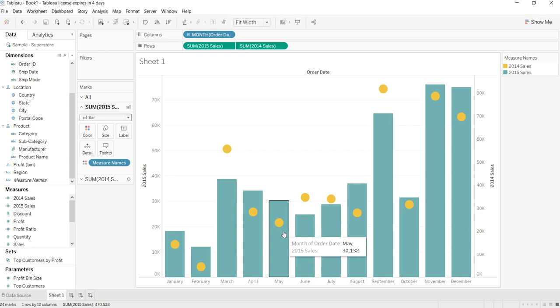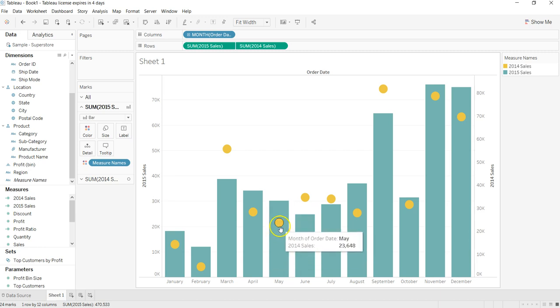So that's how you can create a dual axis line chart or bar chart with a circle chart to compare your year-over-year sales.